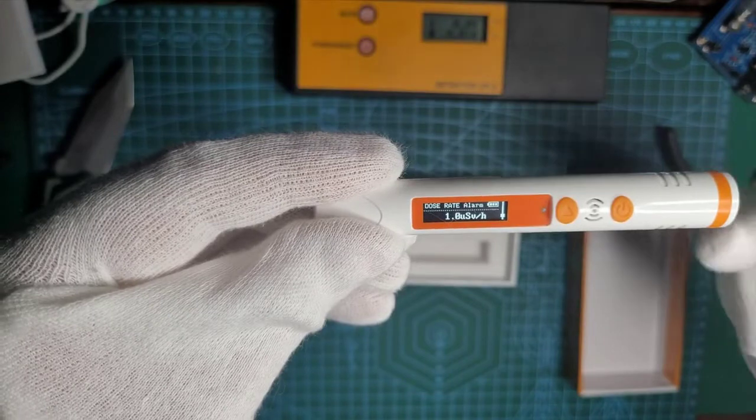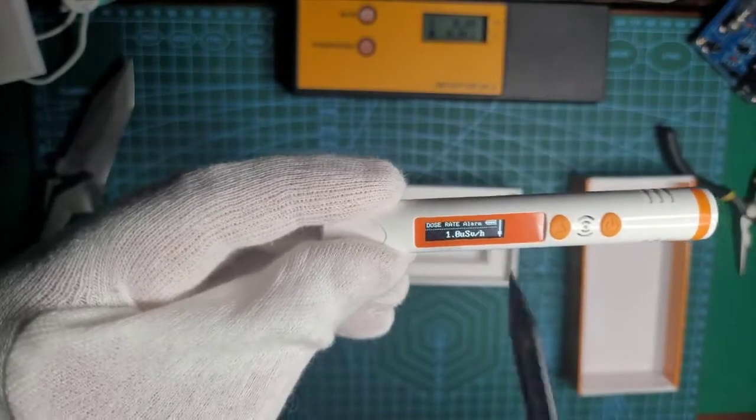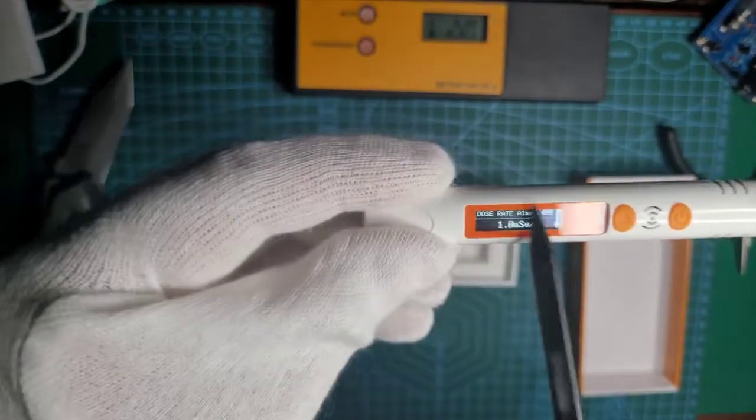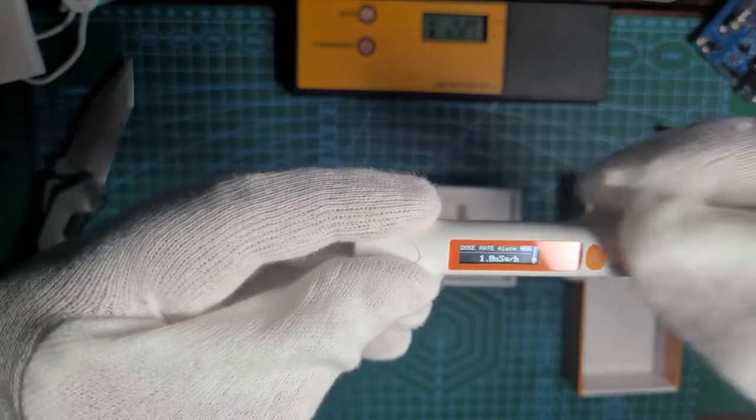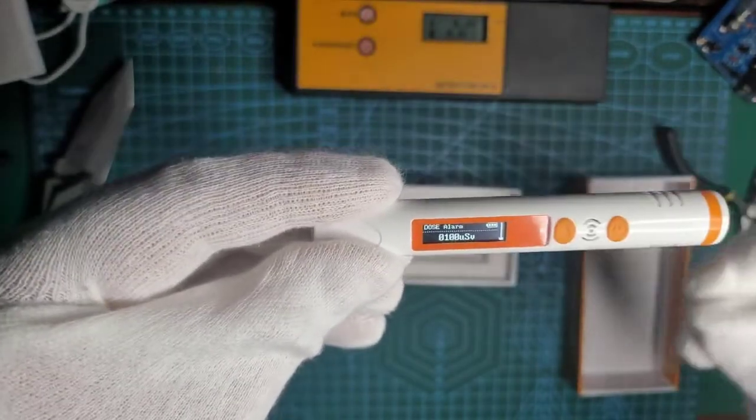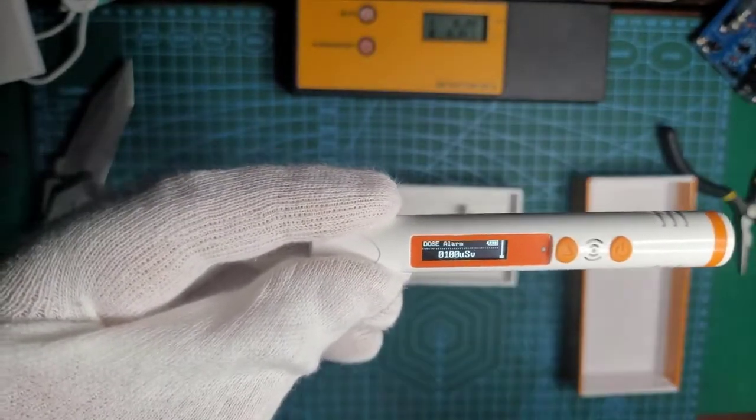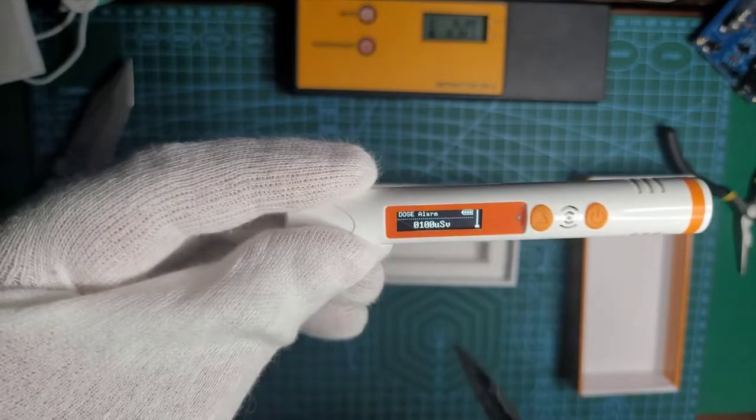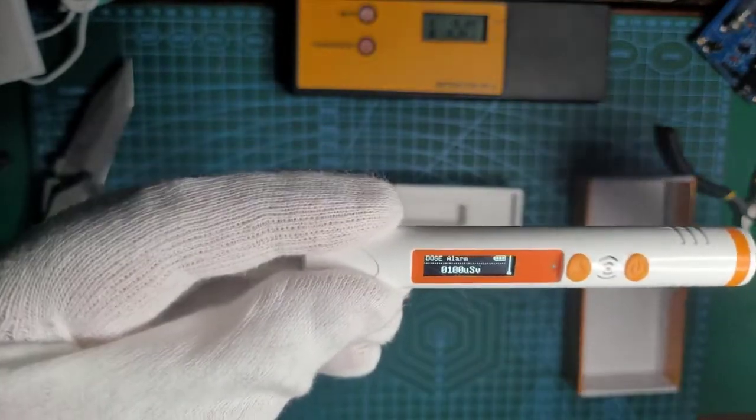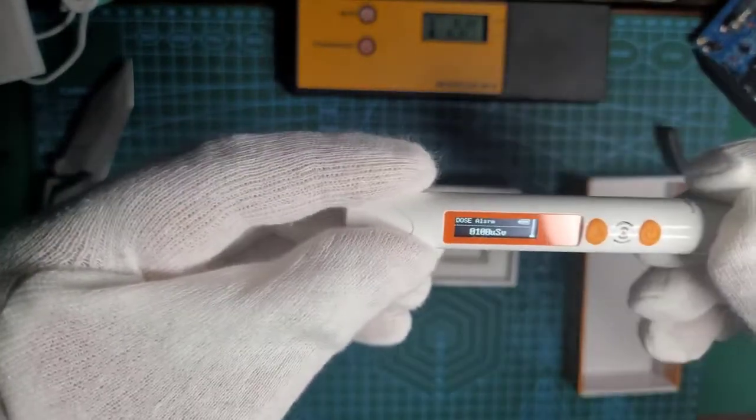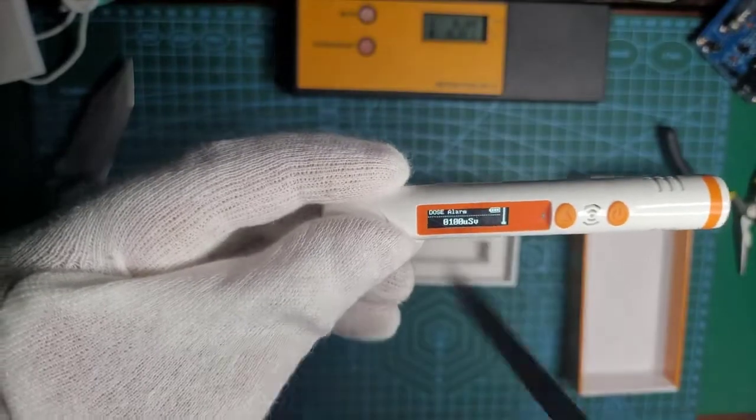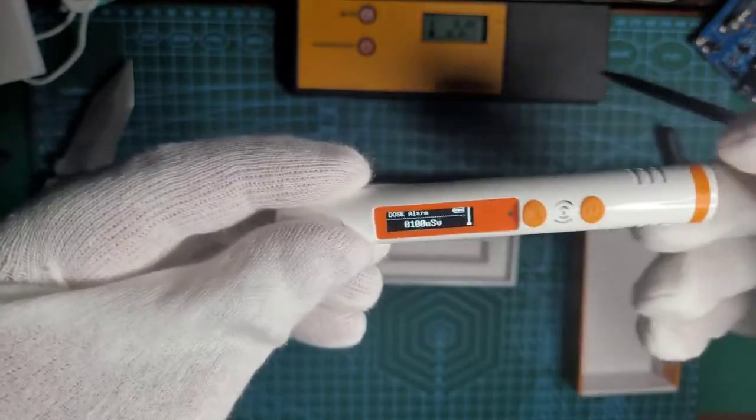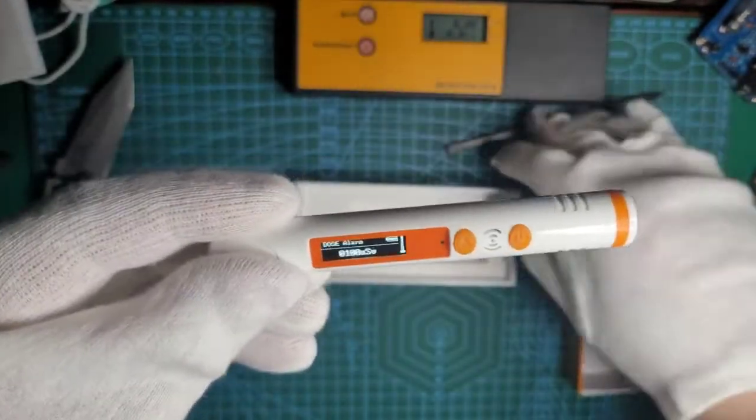It's a dose rate alarm. After exceeding dose it will start beeping. And dose alarm, which is a total accumulated dose alarm. So for example, if through the whole day you exceed 100 microsieverts it will start beeping as well.